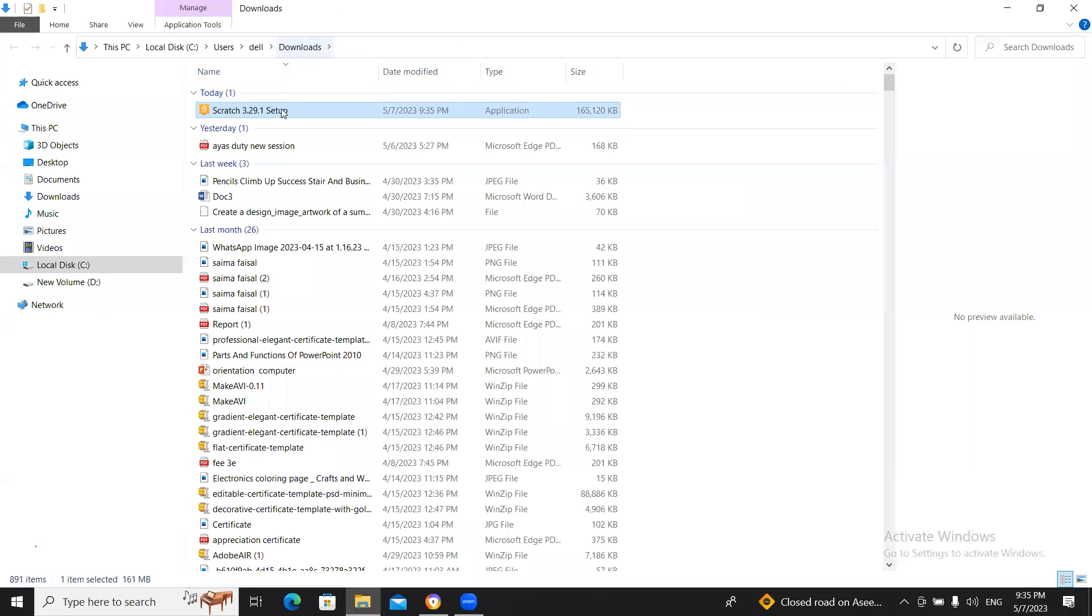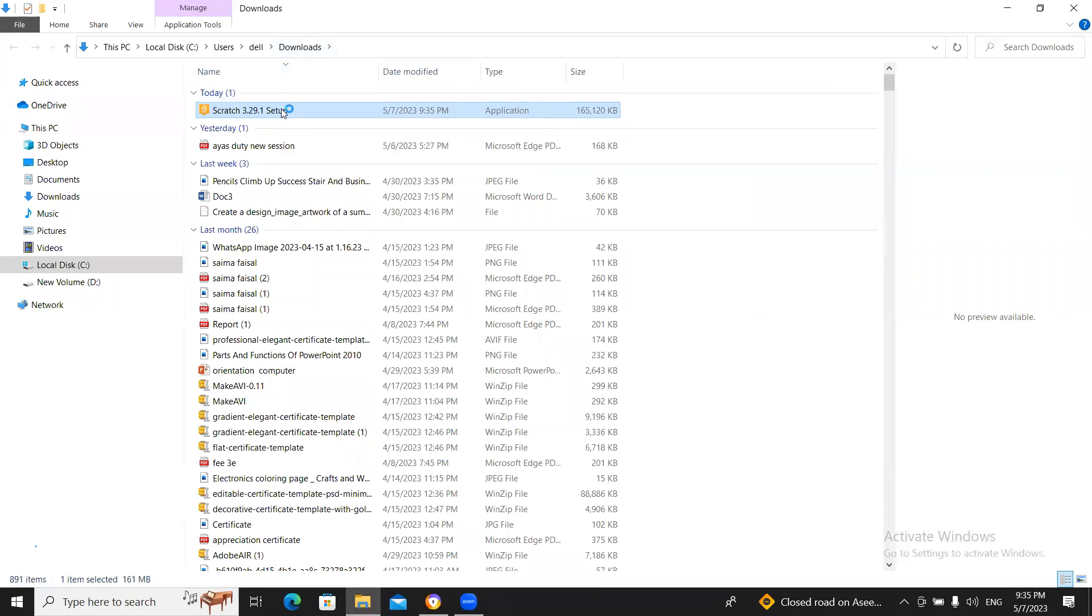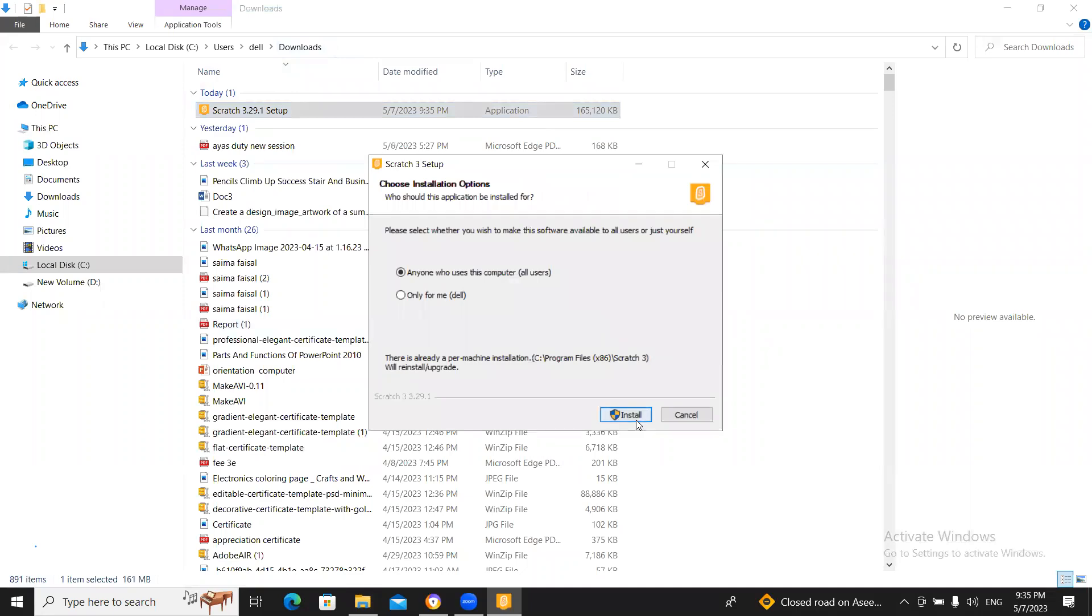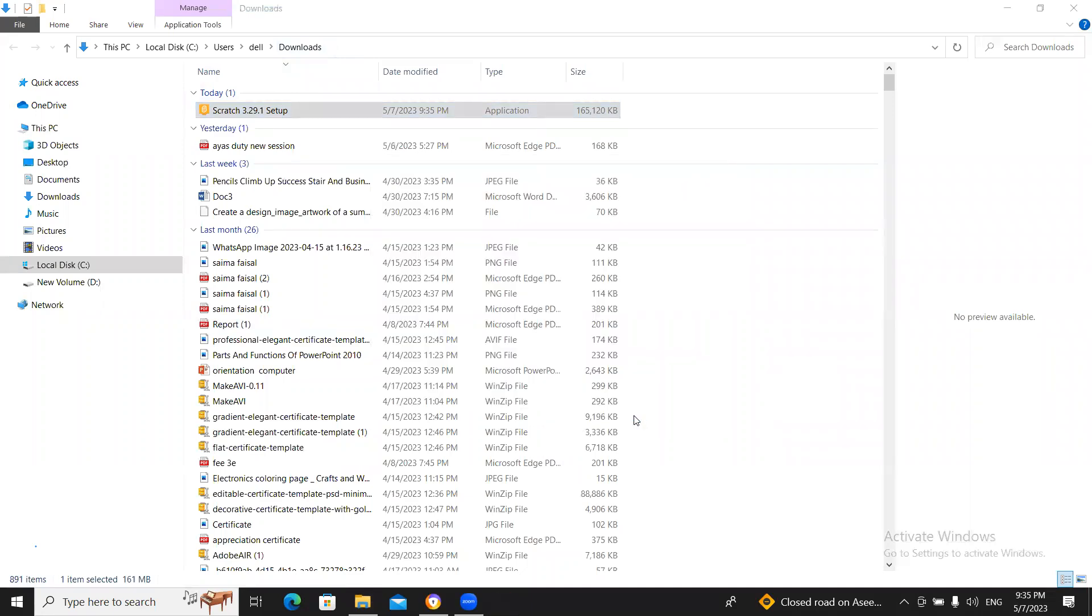Click now click on it okay then this window will be open now click on run now click on install.